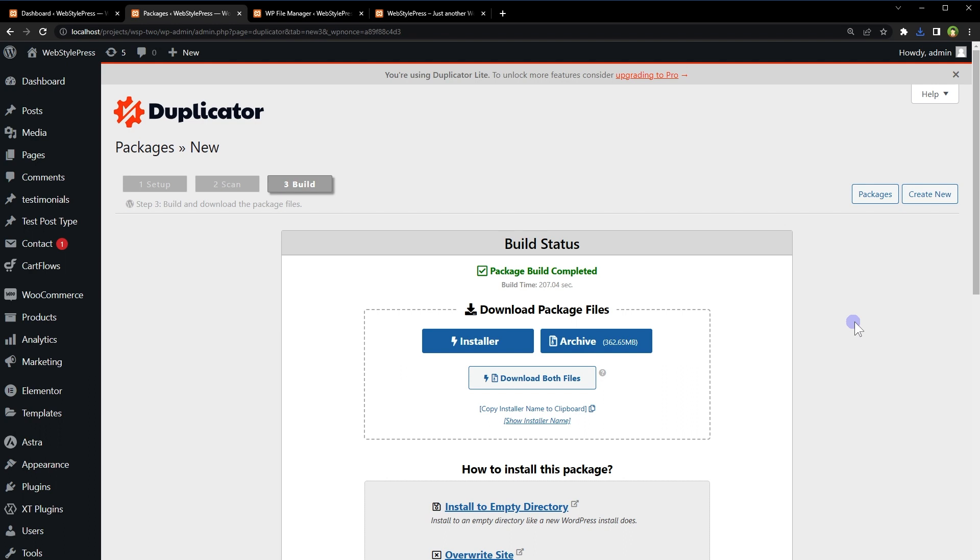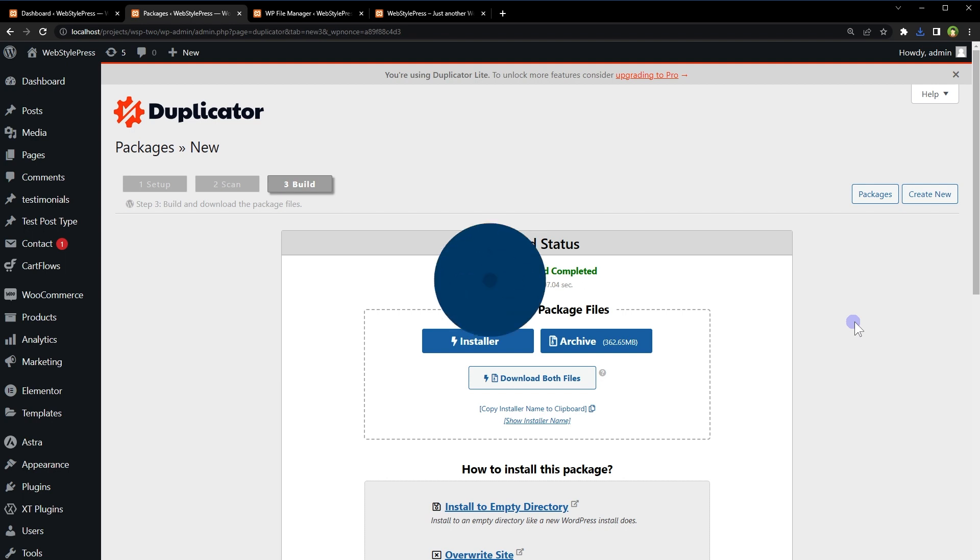So this is how you can download media library from WordPress in different ways. I hope it helped, like share subscribe and I will see you in the next video.